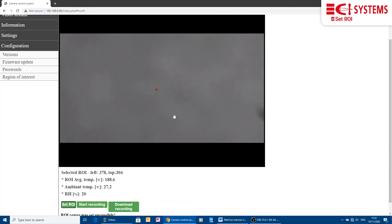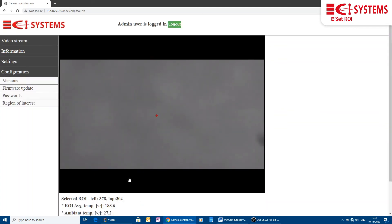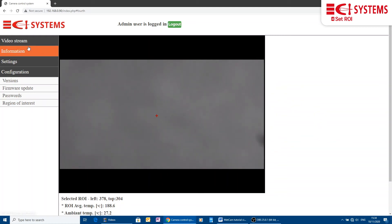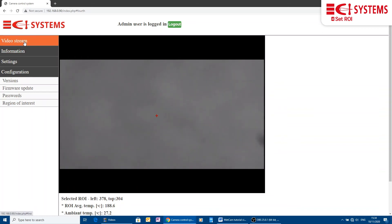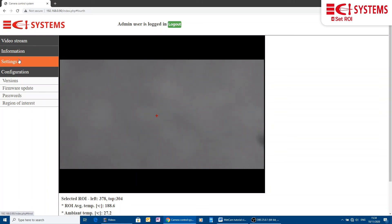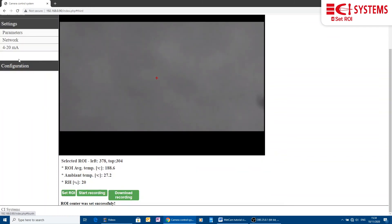Once the time, distance and region of interest have been set, METCAM starts monitoring. If gas is detected, it will issue alarms through the 4-20 mA interface just like any other gas detector.